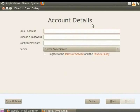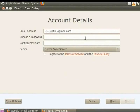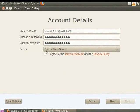In the Email Address field enter st.userff at gmail.com. In the Choose a Password field let's enter the password. In the Confirm Password field re-enter the password. By default the server Firefox Sync Server is selected. We will not change this setting. Check the Terms of Service and Privacy Policy box. Click Next.